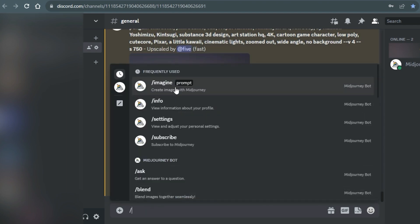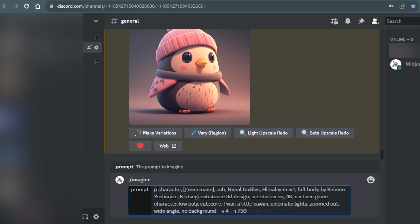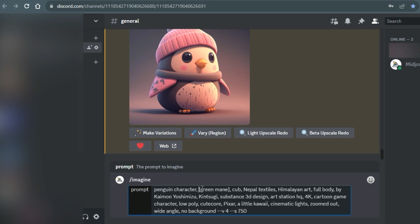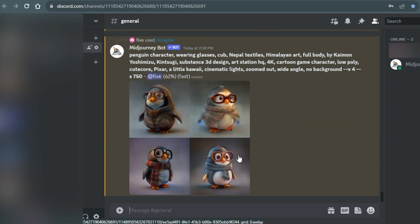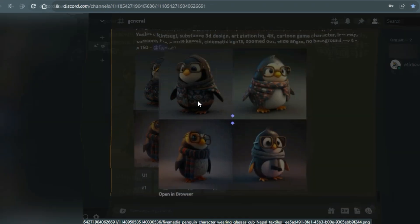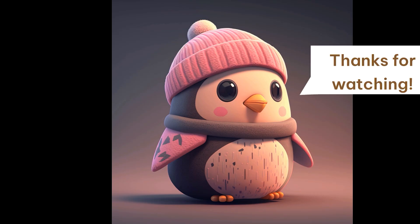Let's change the character attribute one more time in the second highlighted fragment. For example, let the penguin wear glasses. Done!